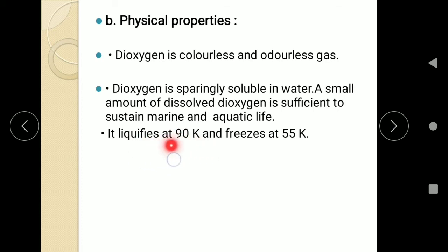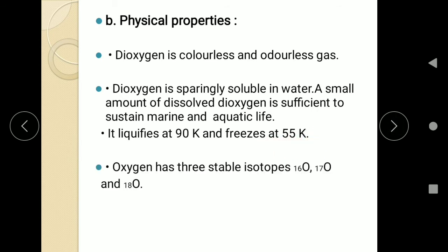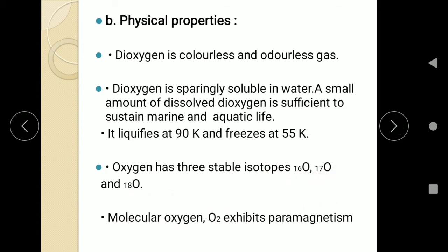Third, oxygen can be liquefied at 90 Kelvin and it freezes into a solid state at 55 Kelvin. It has three isotopes: 16, 17 and 18. Molecular oxygen exhibits paramagnetism — that means oxygen is attracted in a magnetic field and it has unpaired electrons in the last shell, hence it exhibits paramagnetism.